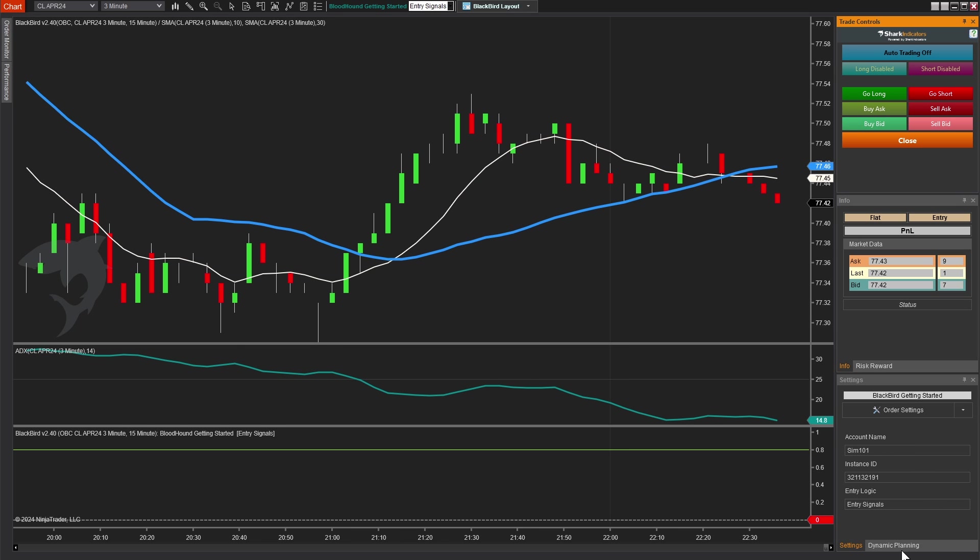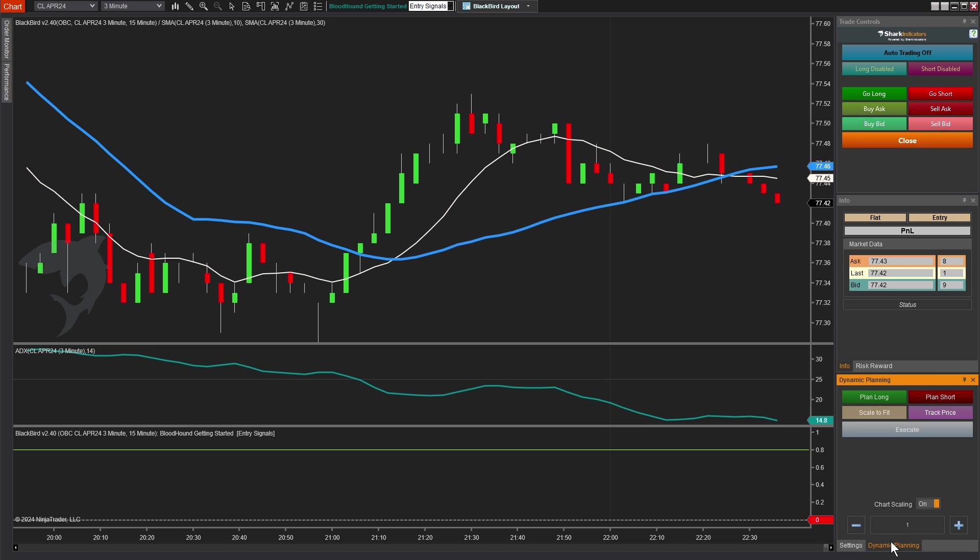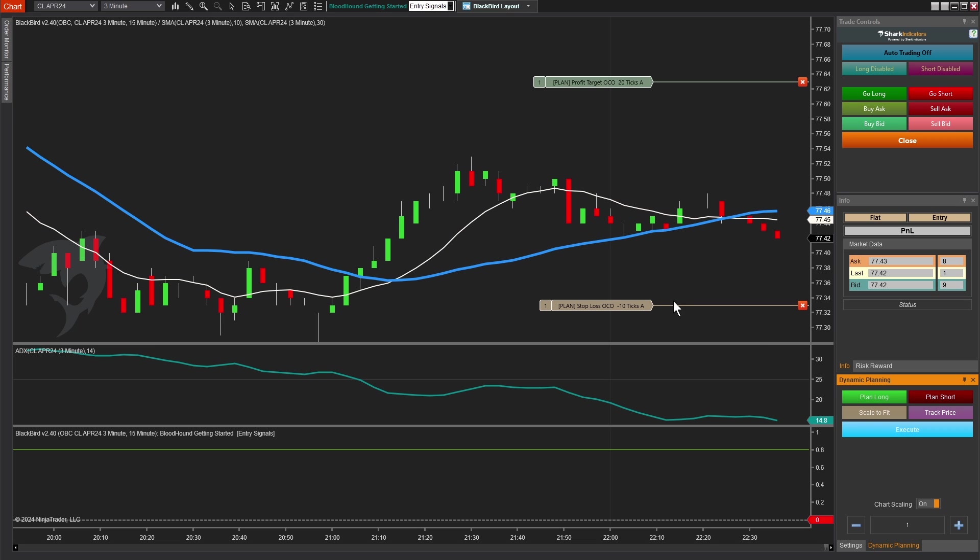But I like to do some iteration and testing before we actually start risking real money. One thing I like to do is take a look at the dynamic planner. So the dynamic planner allows us to visualize where our orders will be at their initial placement. Remember we set it to a 20 tick and a 10 tick for our profit and stop loss. If I click plan long, this is going to show me where if I were to click go long, or if I were to enter a trade with a signal, this is where my stop loss would be, and this is where my profit target would be. Now I use this personally as a way to just validate that, yes, I put a negative correctly on the stop loss, so it's below price. It's just kind of a nice visual confirmation, but this dynamic planner was also intended to be a discretionary tool. You don't have to enter trades automatically with signals. You can enter a trade anytime you want.